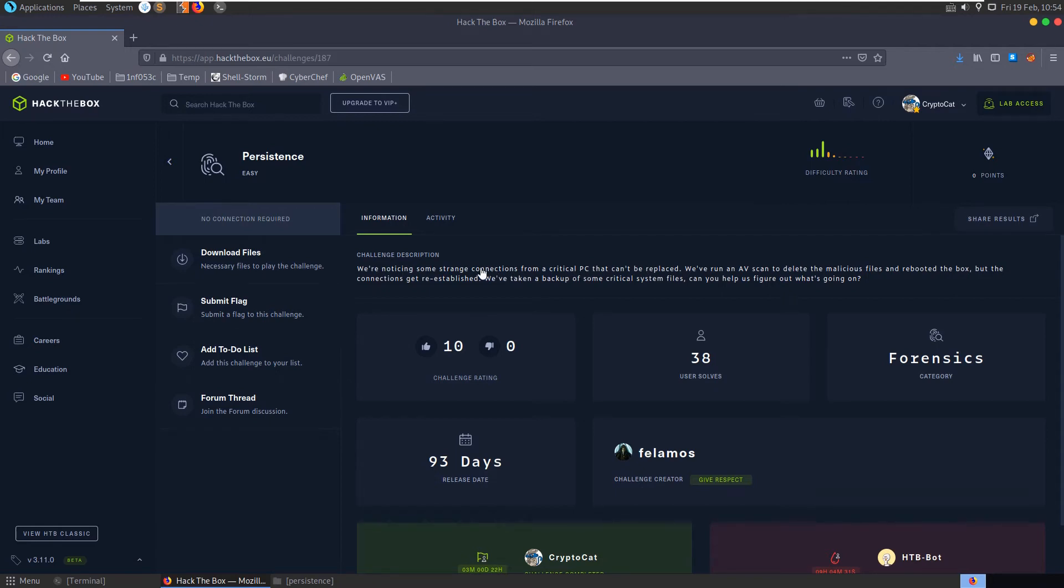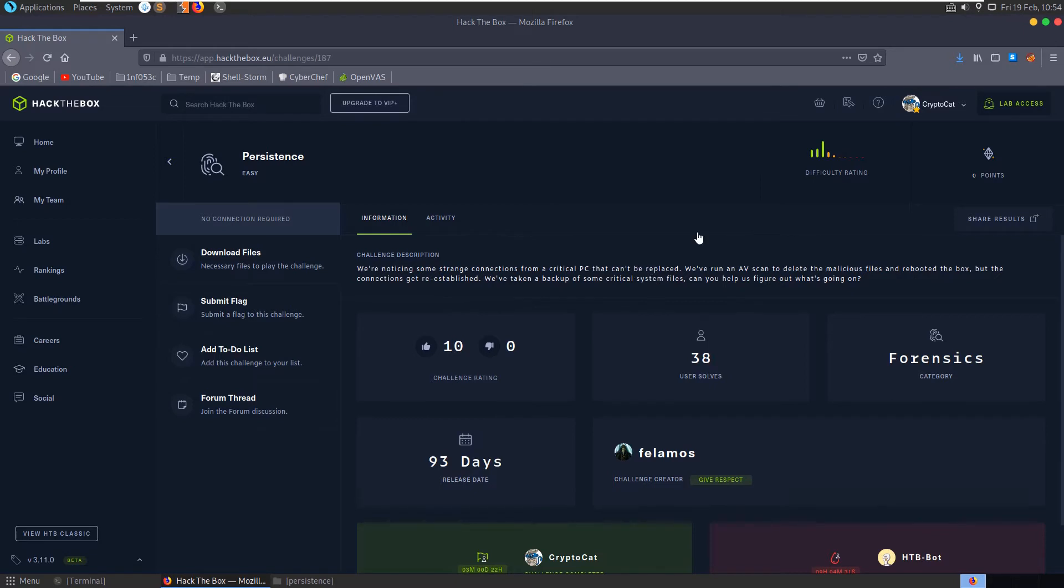In this video we're going to take a look at the persistence challenge on Hack the Box. So this is an easy forensics challenge and the description says we're noticing some strange connections from a critical PC that can't be replaced. We've run an AV scan to detect the malicious files and rebooted the box, but the connections get re-established. We've taken a backup of some critical system files, can you help us figure out what is going on?